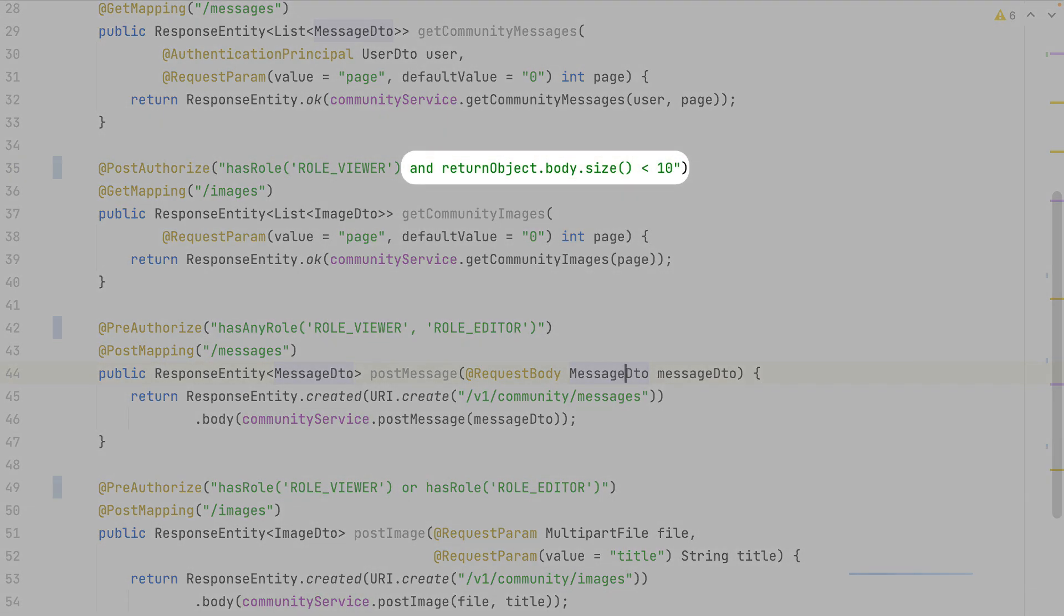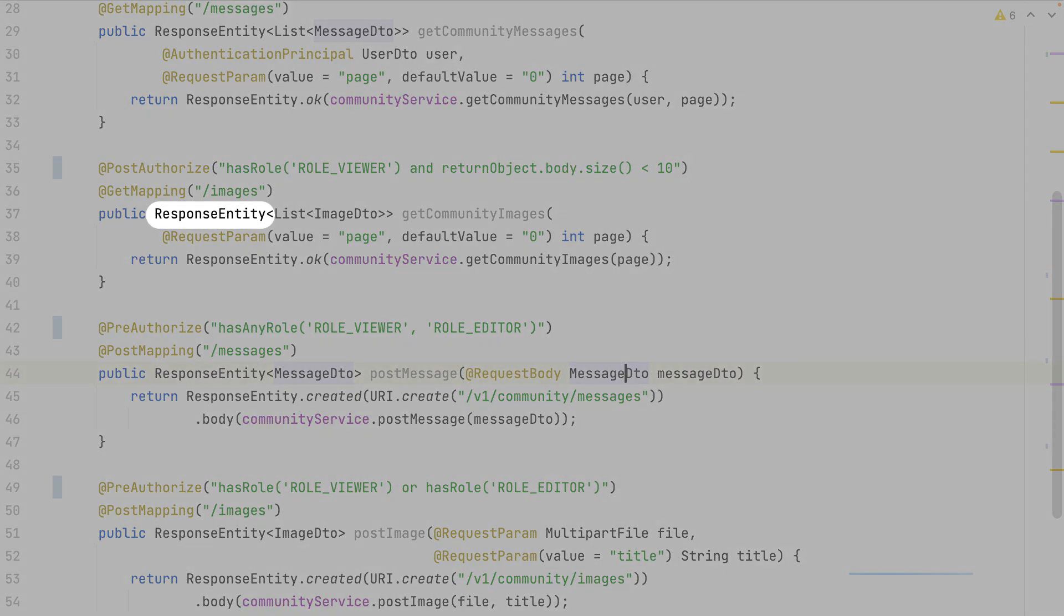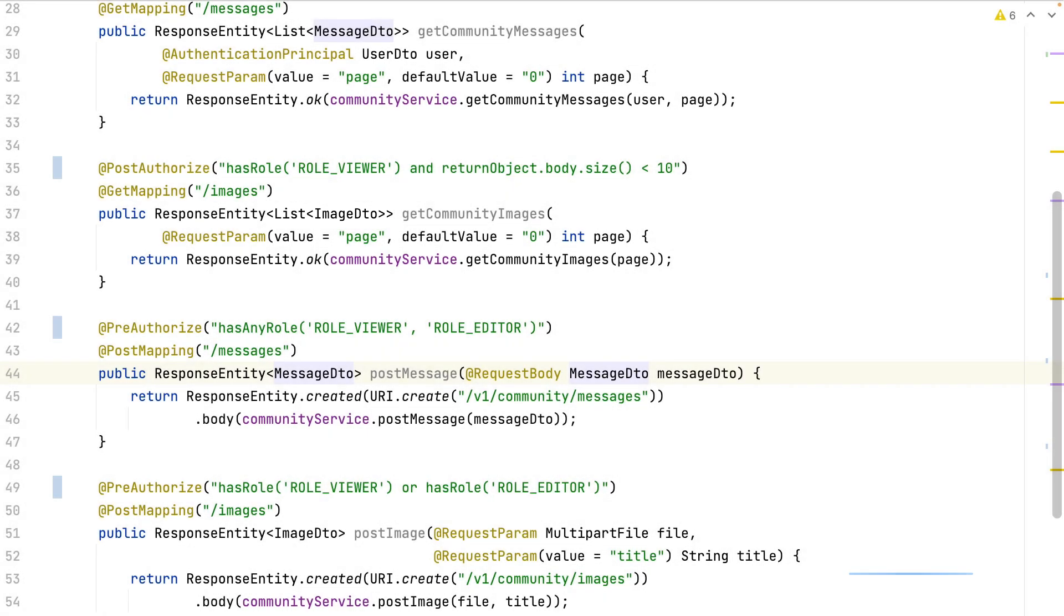I can use the SPL expressions as I want. I check if the body of the returned object has a size lower than 10. The returned object is a response entity, and the body of the response entity is the list of images.